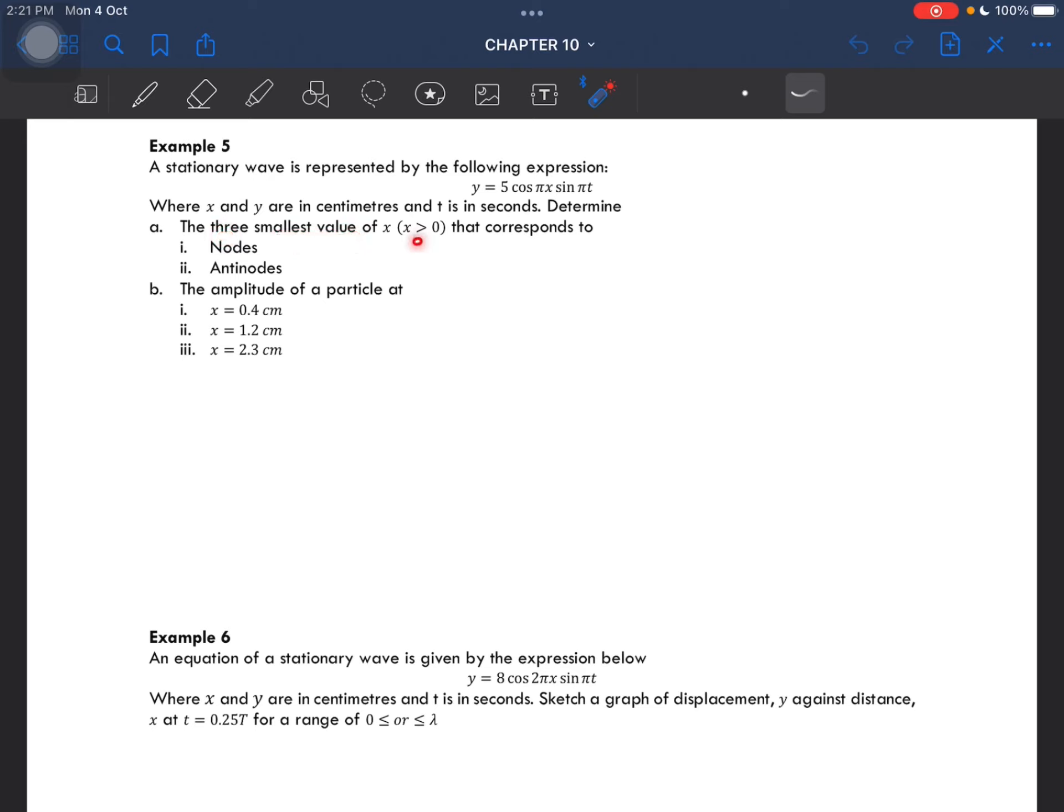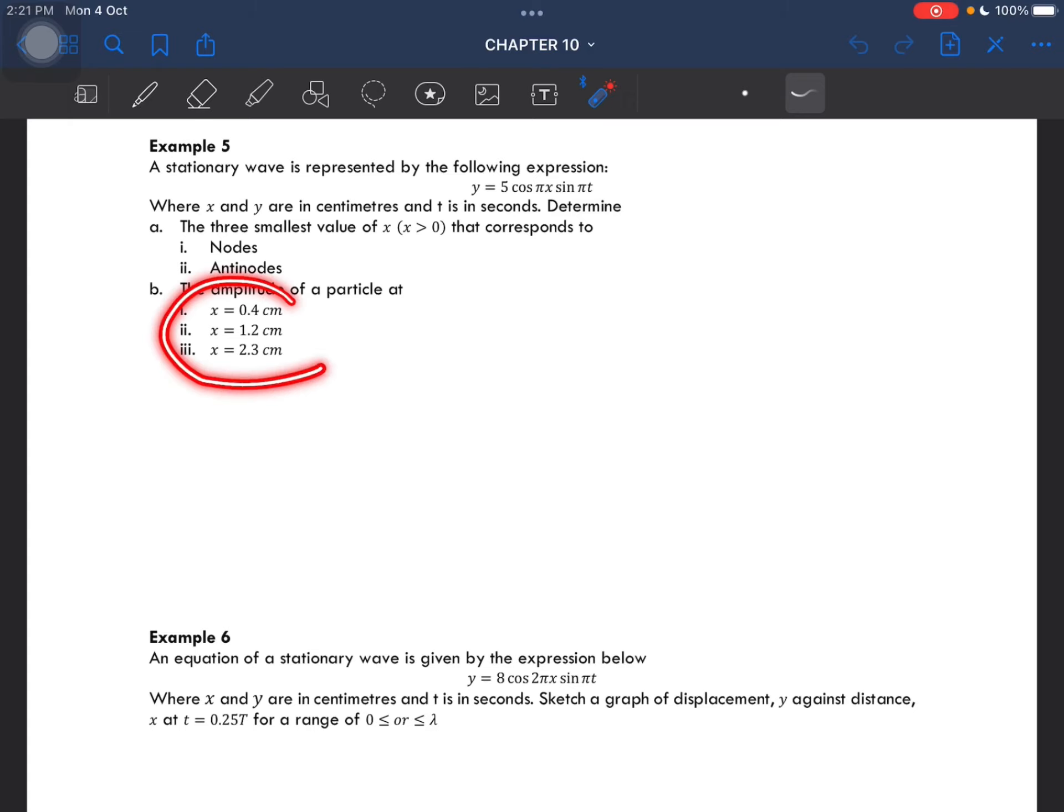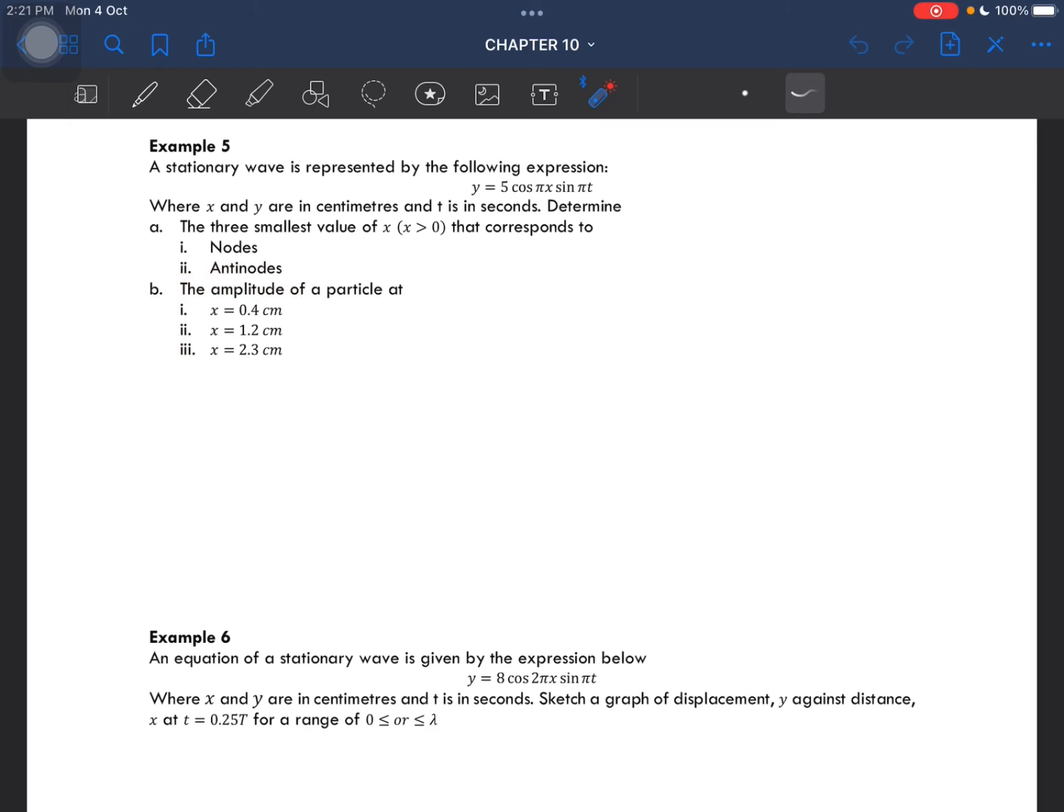And then lastly, the amplitude of a particle at this specific distance. We can compare this to the general equation, which is y equal to A cos(kx) sin(ωt).